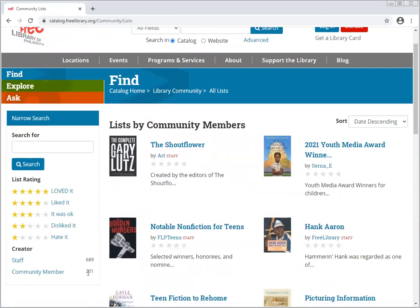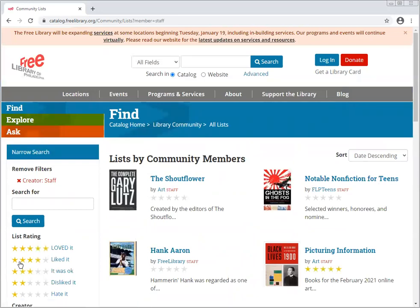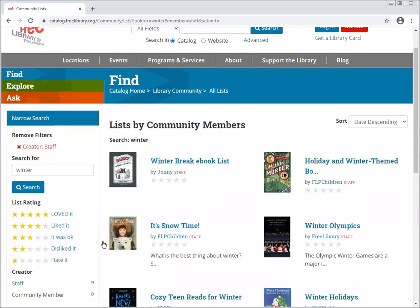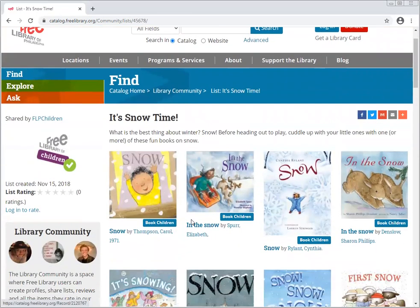You can also create a list yourself — that's called a community member list — which is basically a curation of books the library has gathered together under a certain topic. Let's select 'Staff,' so those are lists created by librarians or library workers. You can search by topic by typing something into the search bar — let's look at 'winter.' Here you'll see a list of ebooks and some holiday-themed books, like 'It's Snow Time,' which would be winter-themed picture books.